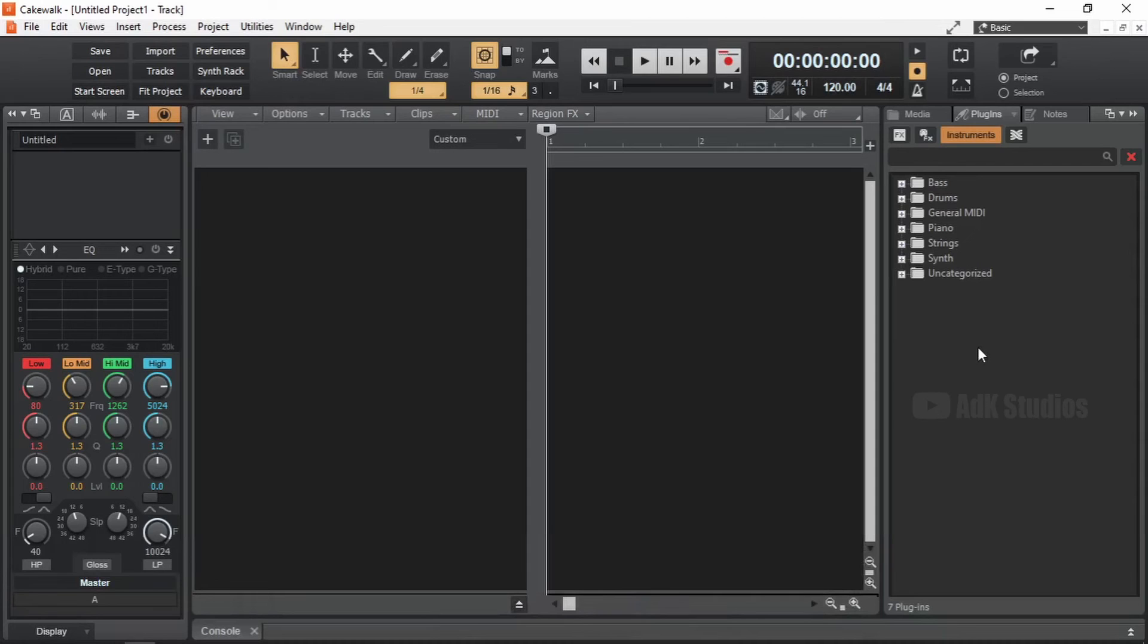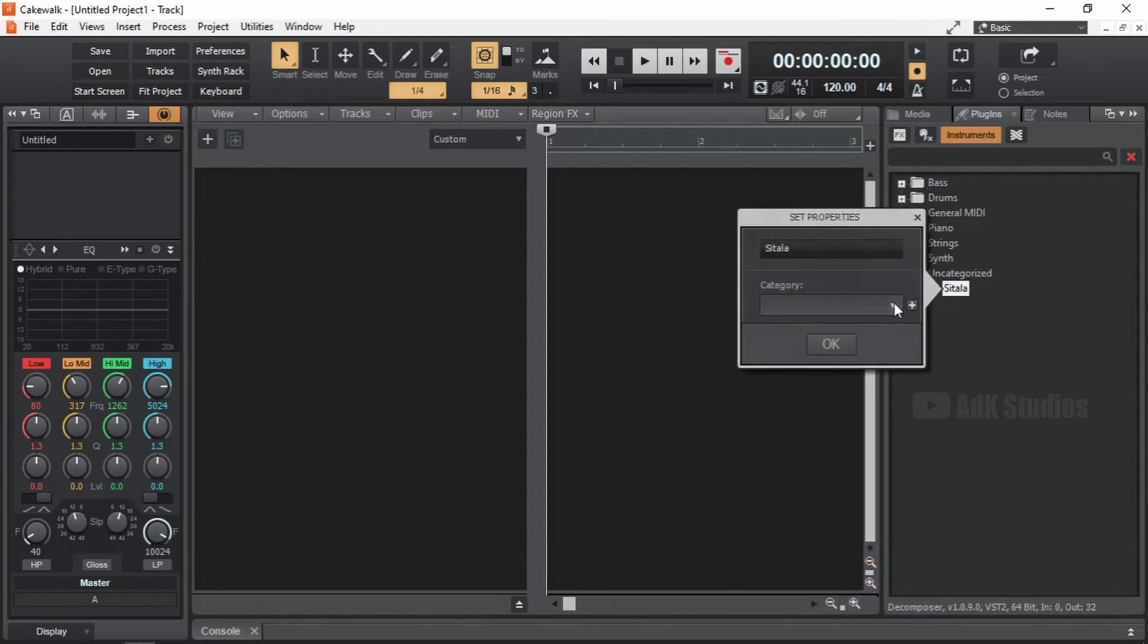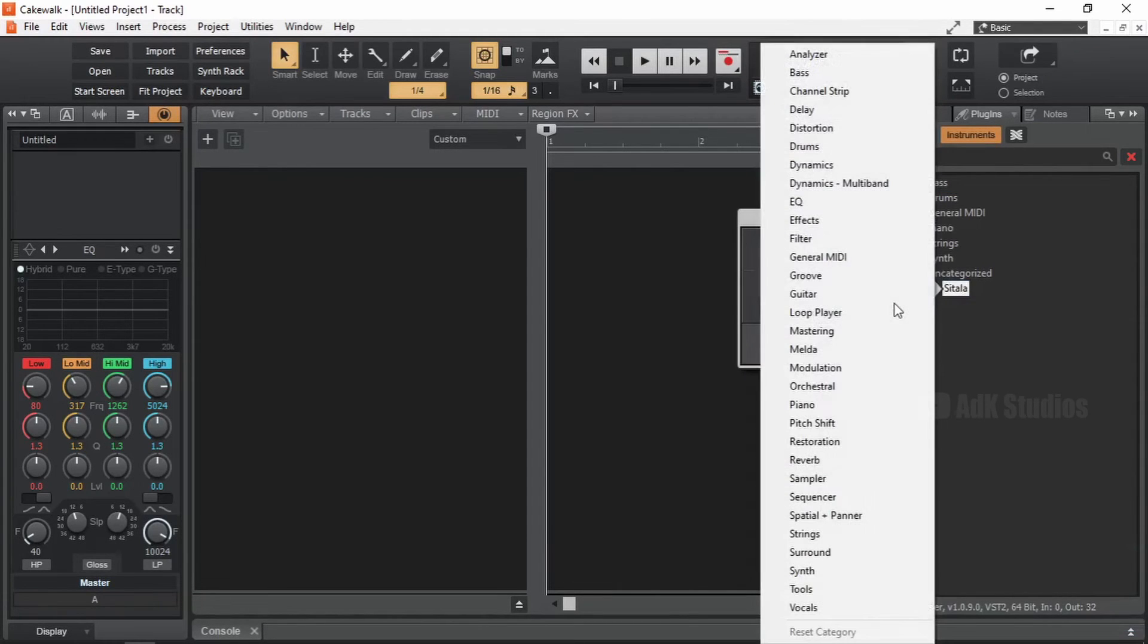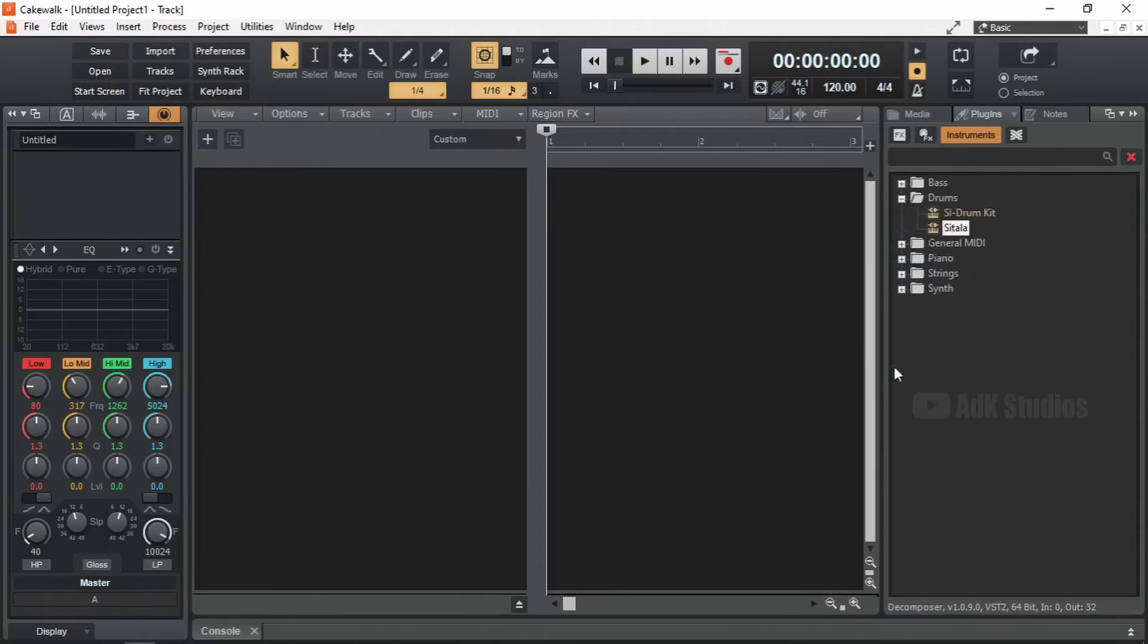Usually, a new plugin can be found under the Uncategorized section. Let's check it out. Yes. There we have Sitala. We can right click and categorize it appropriately. It's gonna be in drums. Okay. Now we have it under drums. Cool.